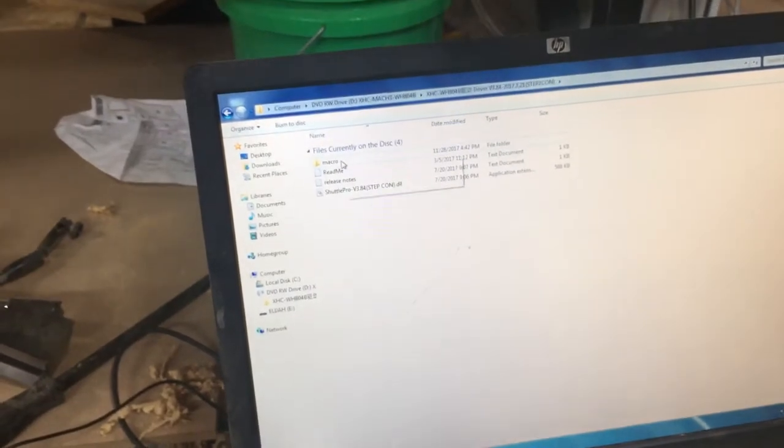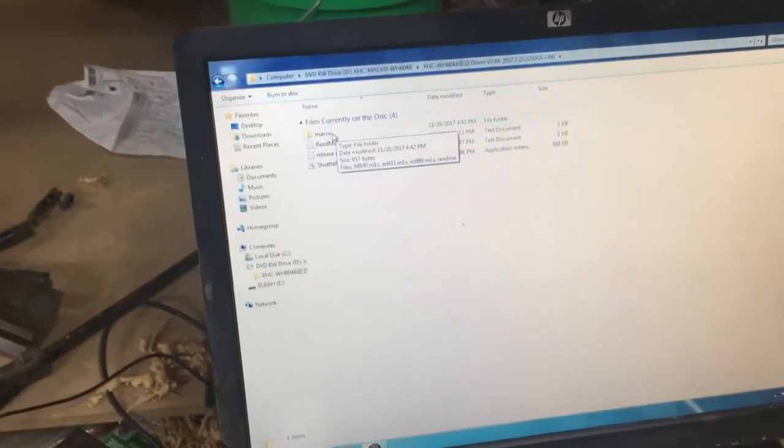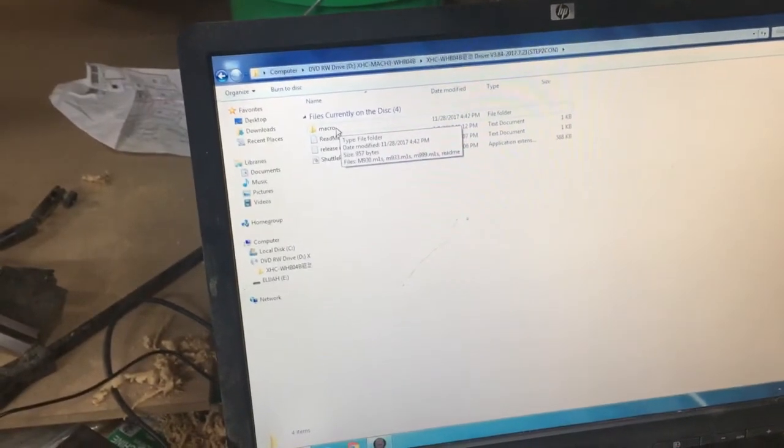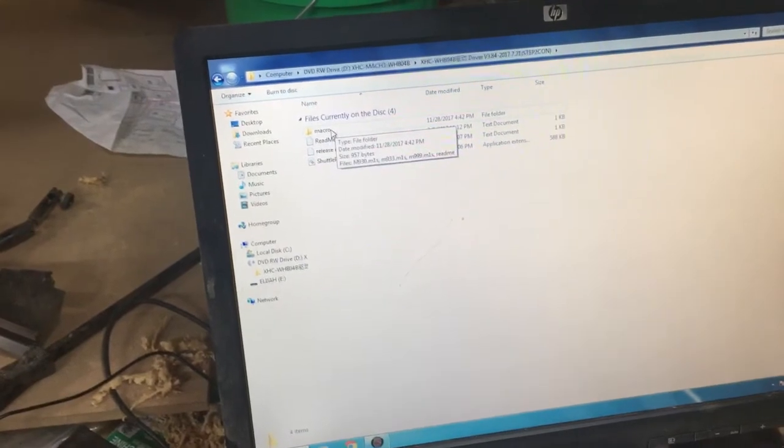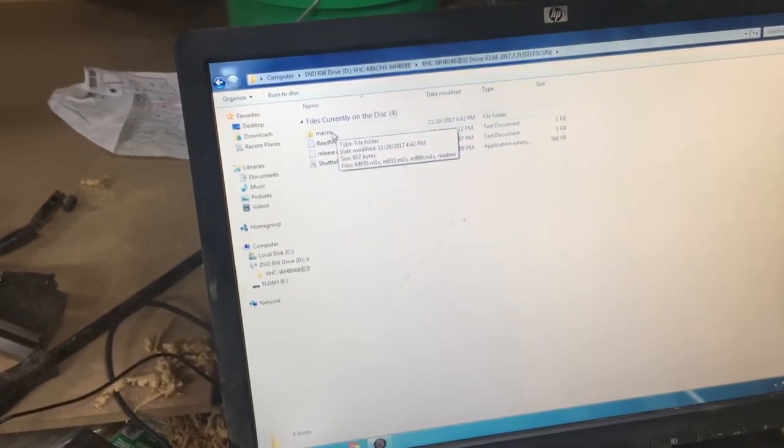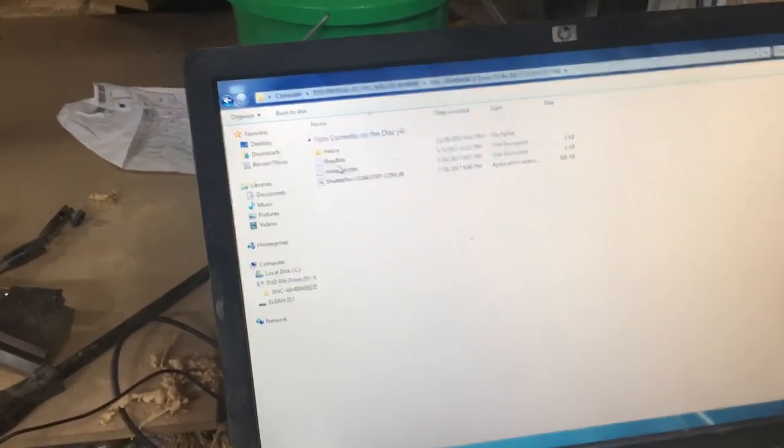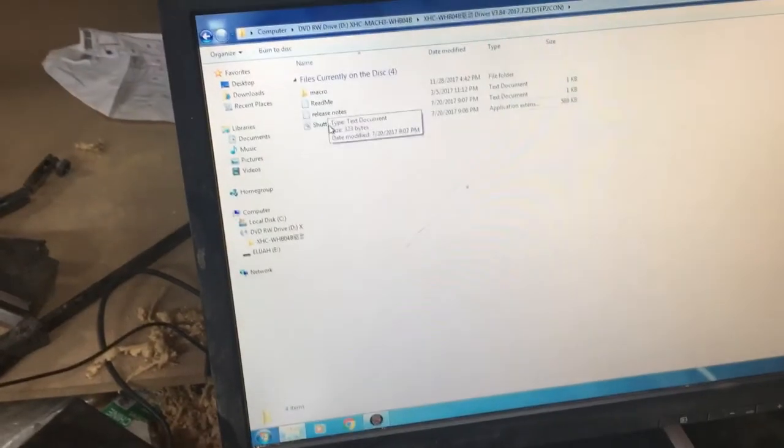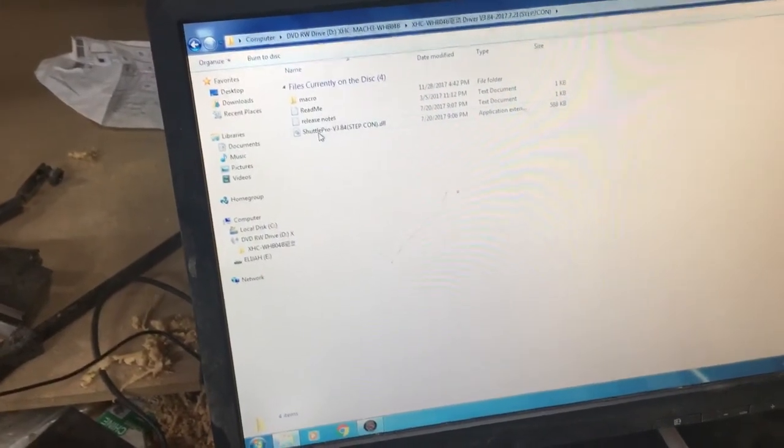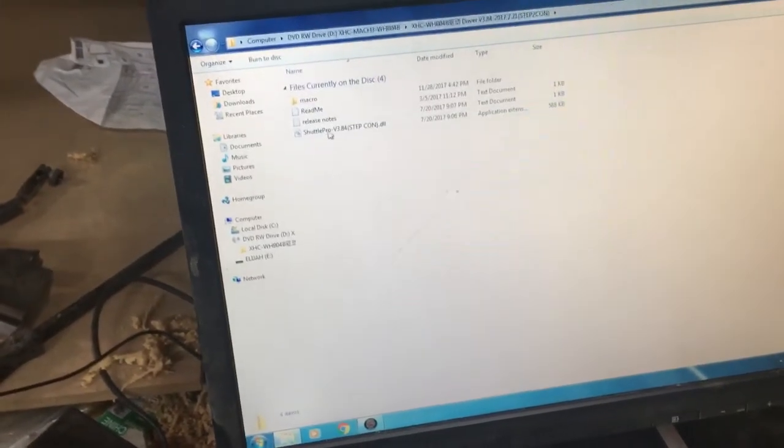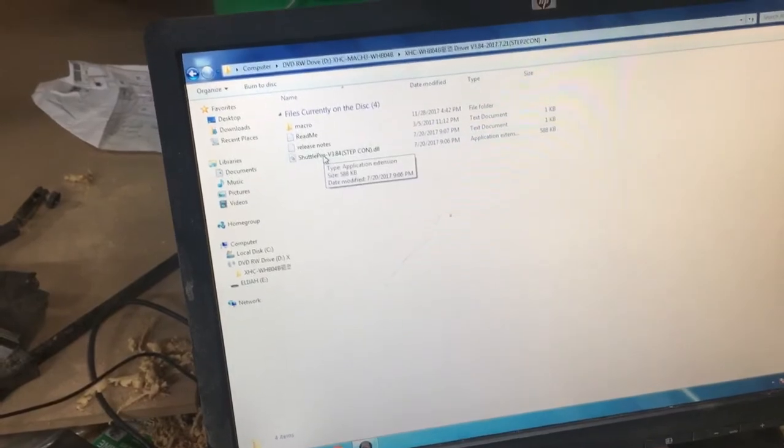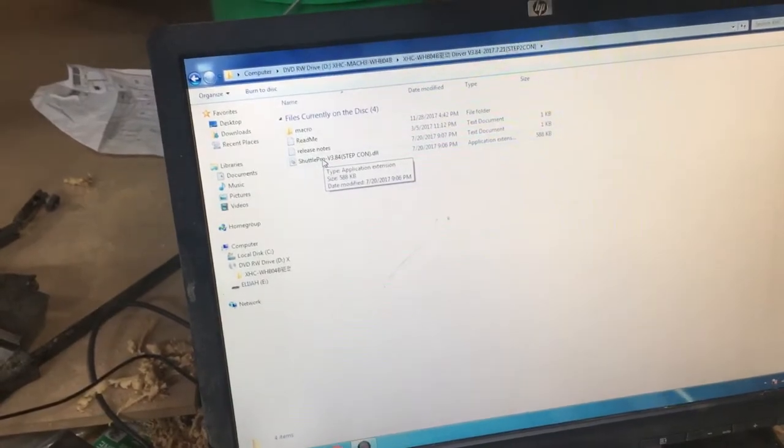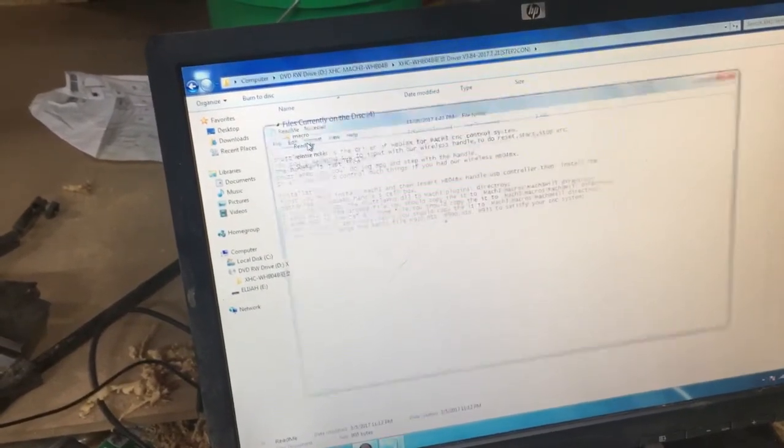But if you open your root folder, you've got a macro folder and you're going to need to copy those macros into your Mach 3 macro folder. I'll show you where that's at in a moment. And then you've got a .dll plugin file that needs to go into your Mach 3 plugin folder.